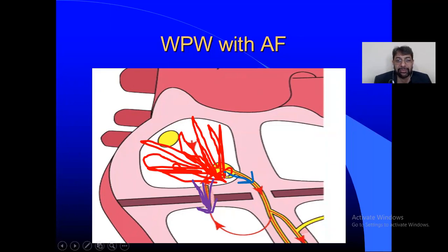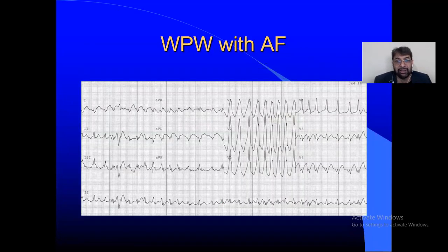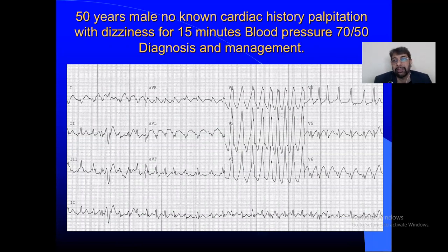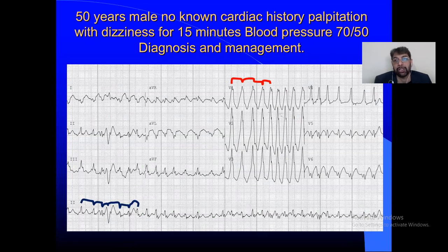In AF with WPW, many complexes arising within the atria find their way through either the AV node or the accessory conduction pathway into the ventricle. That's why you get a mixed QRS complex — sometimes narrow, sometimes broad, sometimes a combination. This is the characteristic ECG of AF with WPW. In conclusion, our patient had WPW with atrial fibrillation — the reason being irregularly irregular broad complex with beat-to-beat change in QRS morphology. Thank you very much for listening.